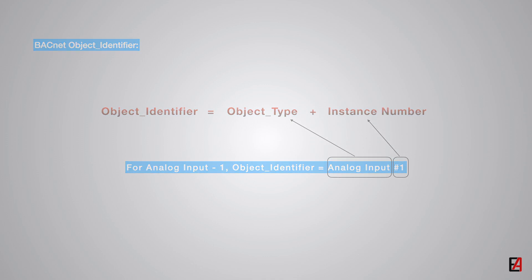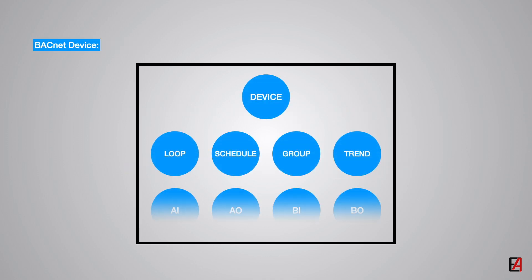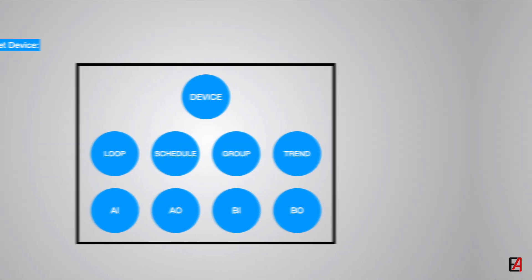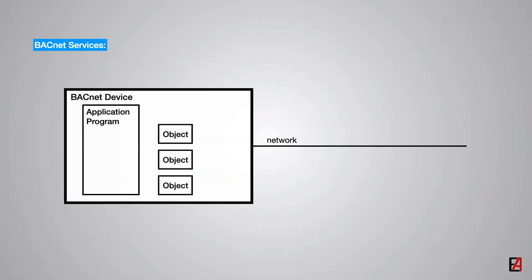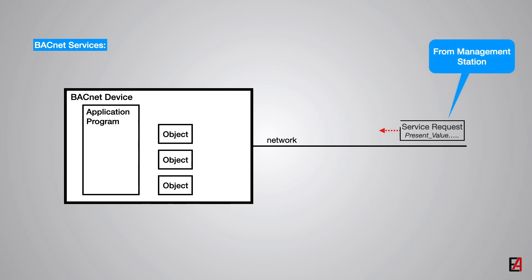A BACnet device is a set of BACnet objects. Next in the BACnet specification is the BACnet services. One BACnet device obtains information from another device or commands another device to do some actions by means of services. Each service request issued and service reply returned becomes a message packet that is transferred over the network from the sending to the receiving device.